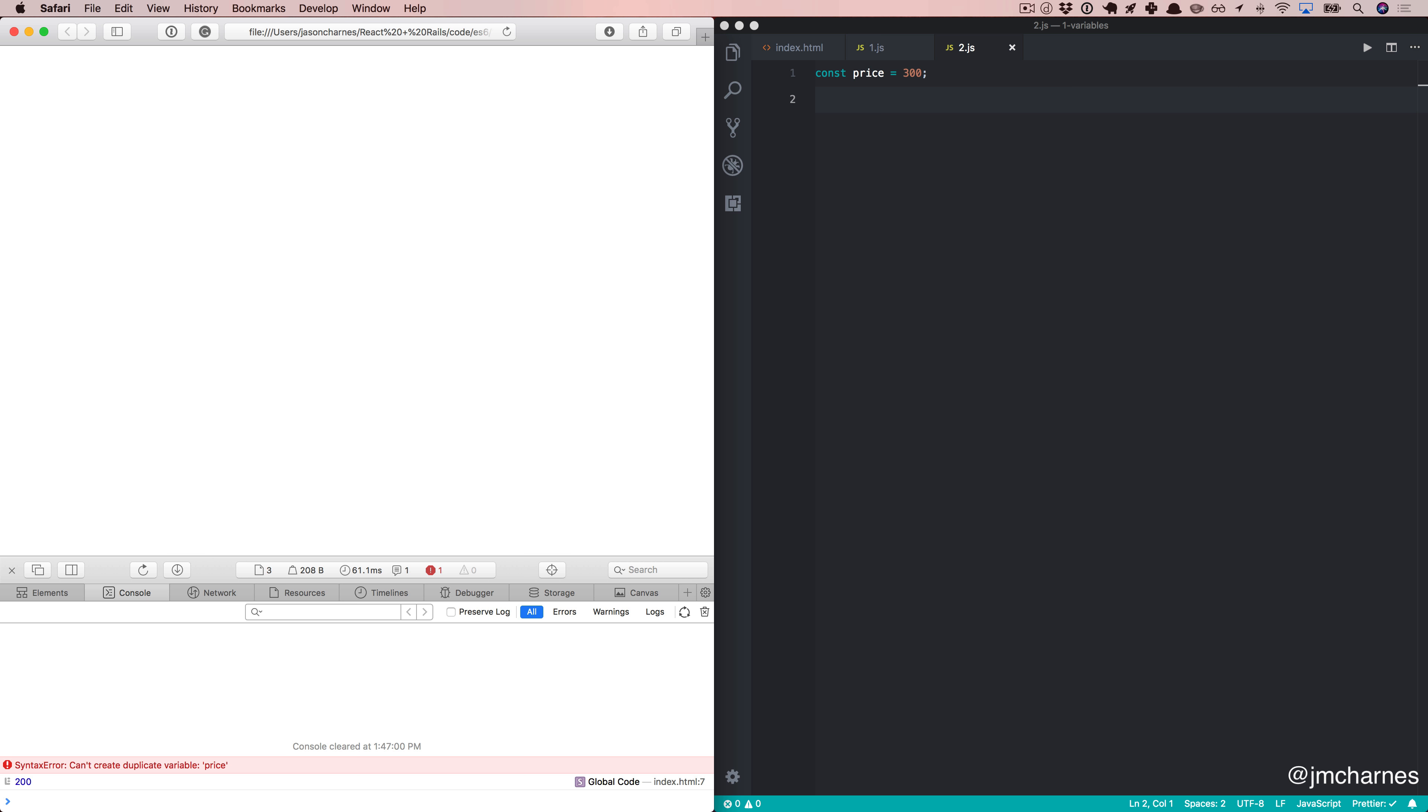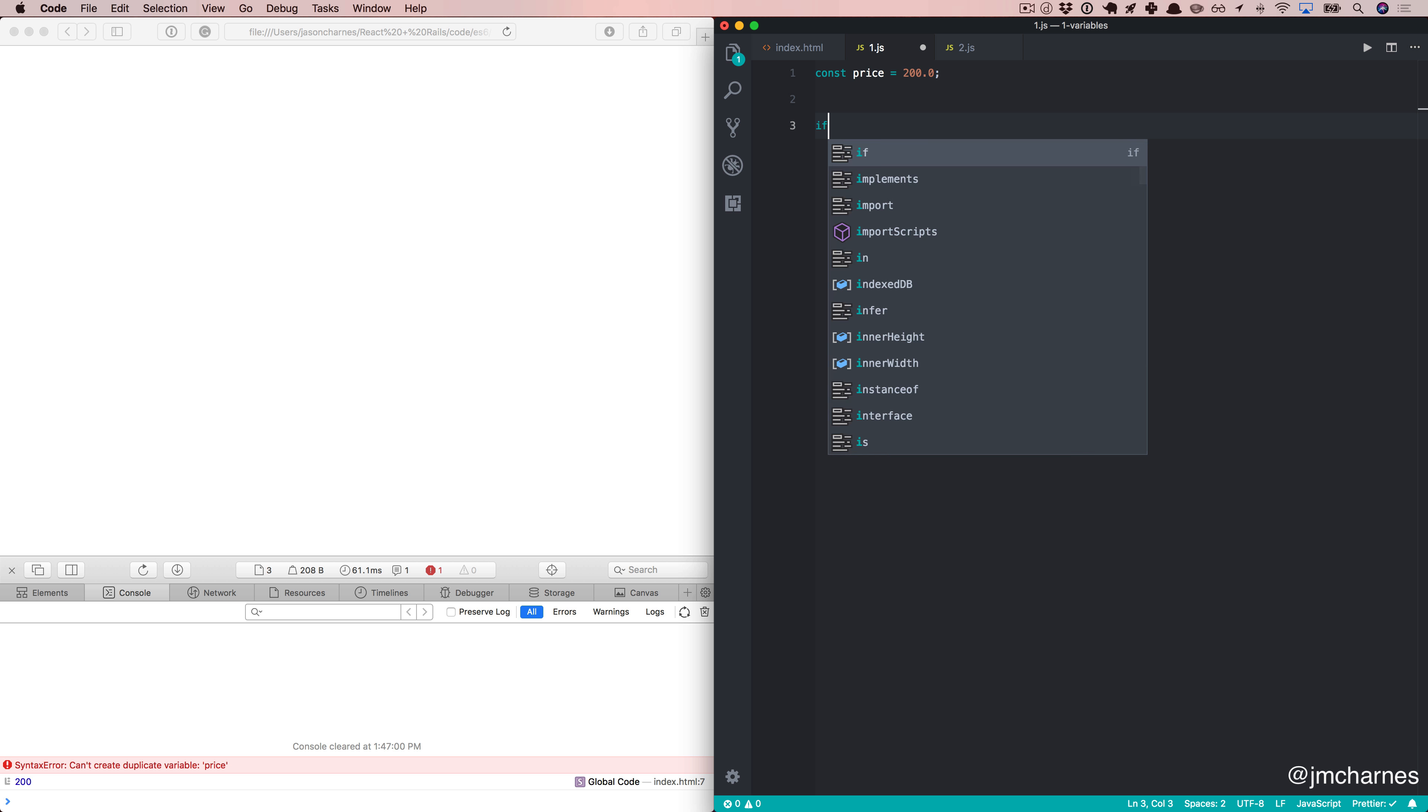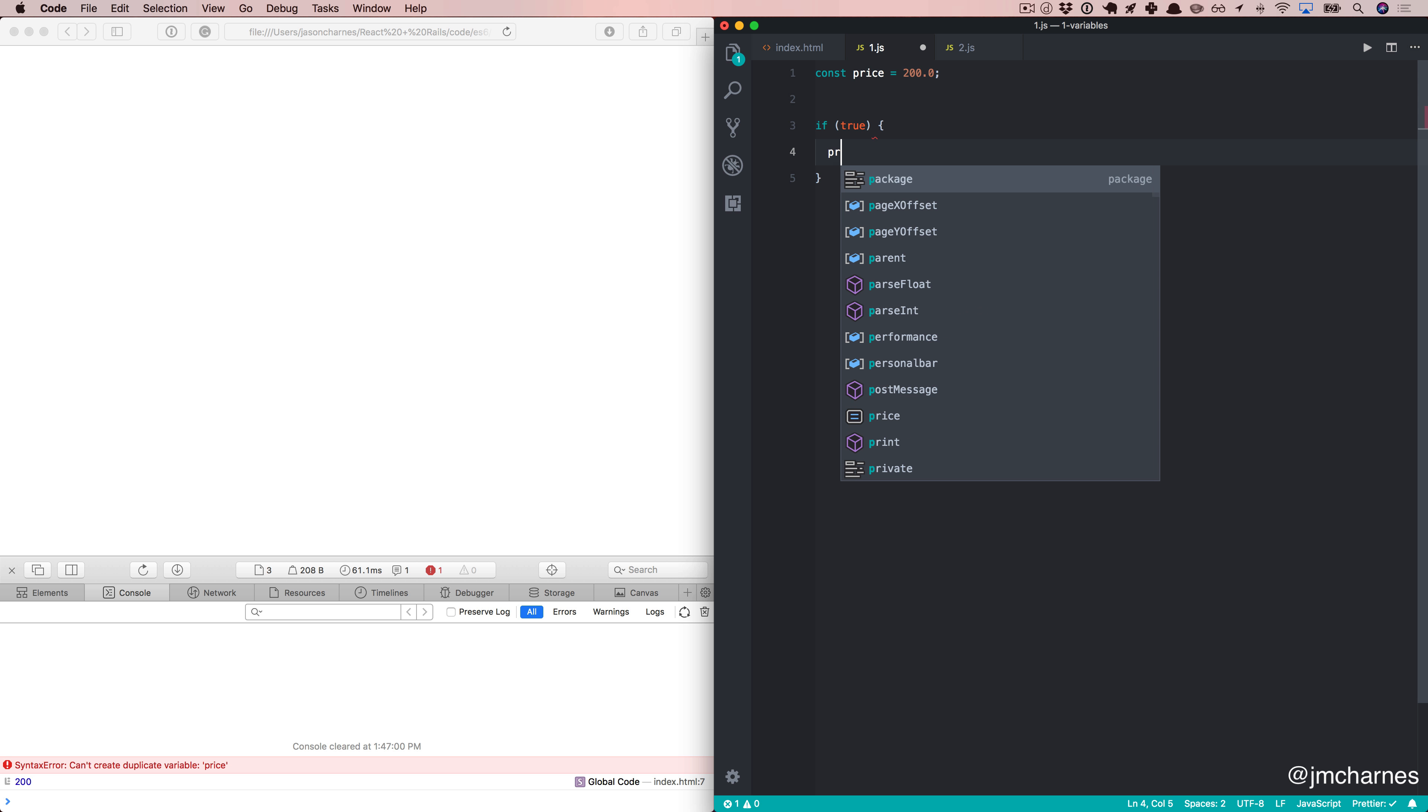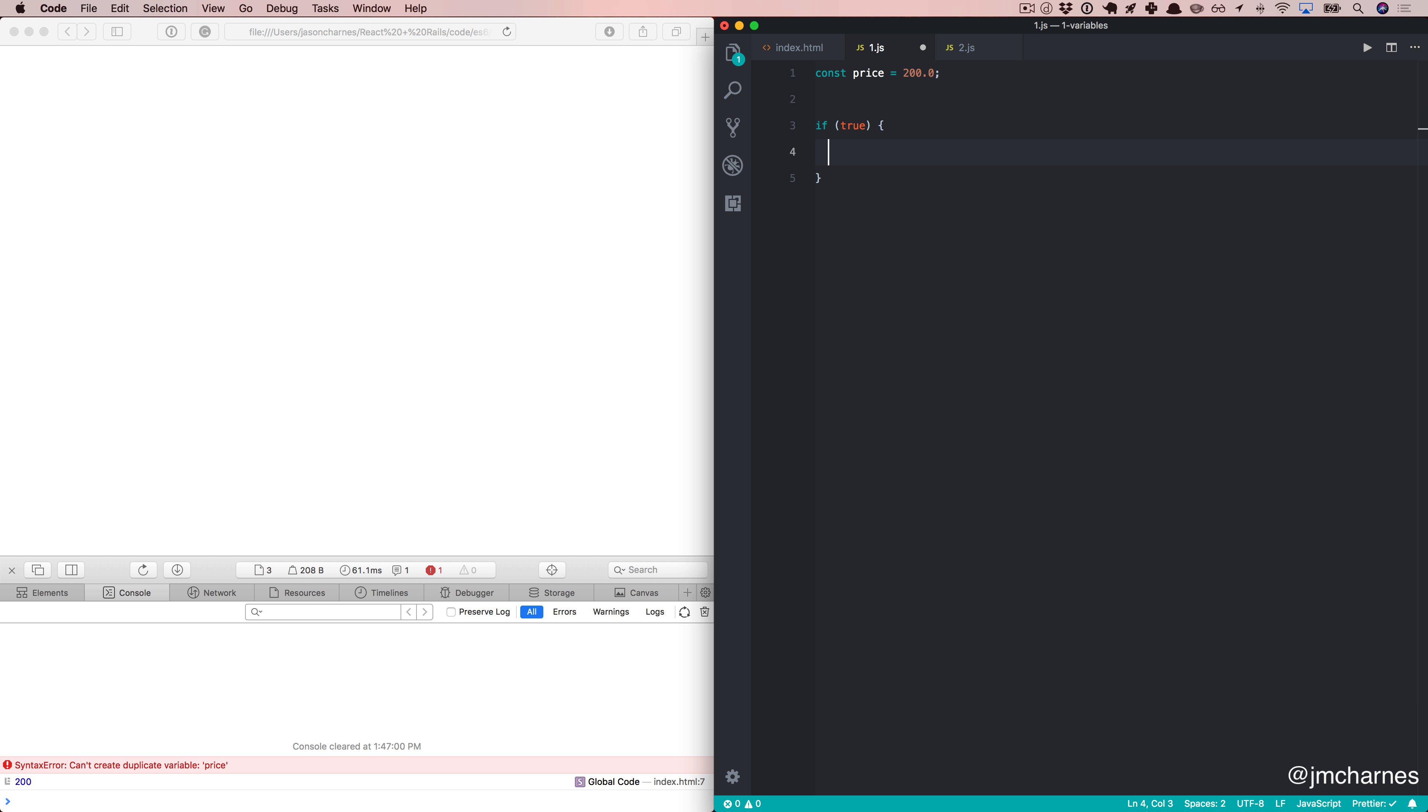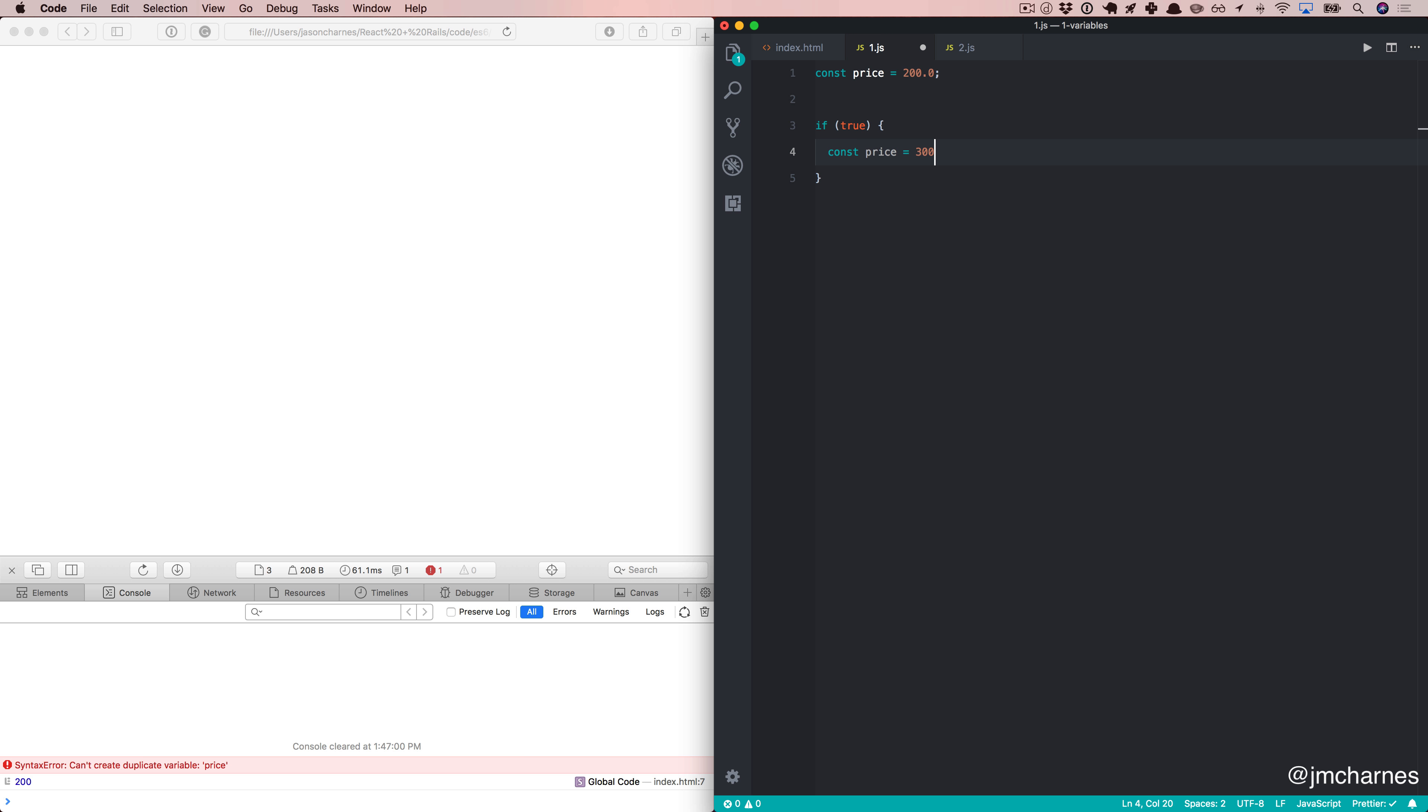So, we'll go back, delete this. And then we'll come over here and we'll say if this is true, const price equals 300. Refresh. And once again, our const, just like let, is block scoped. So, we can define these new constants with similar names inside blocks and not affect any of our global variables.